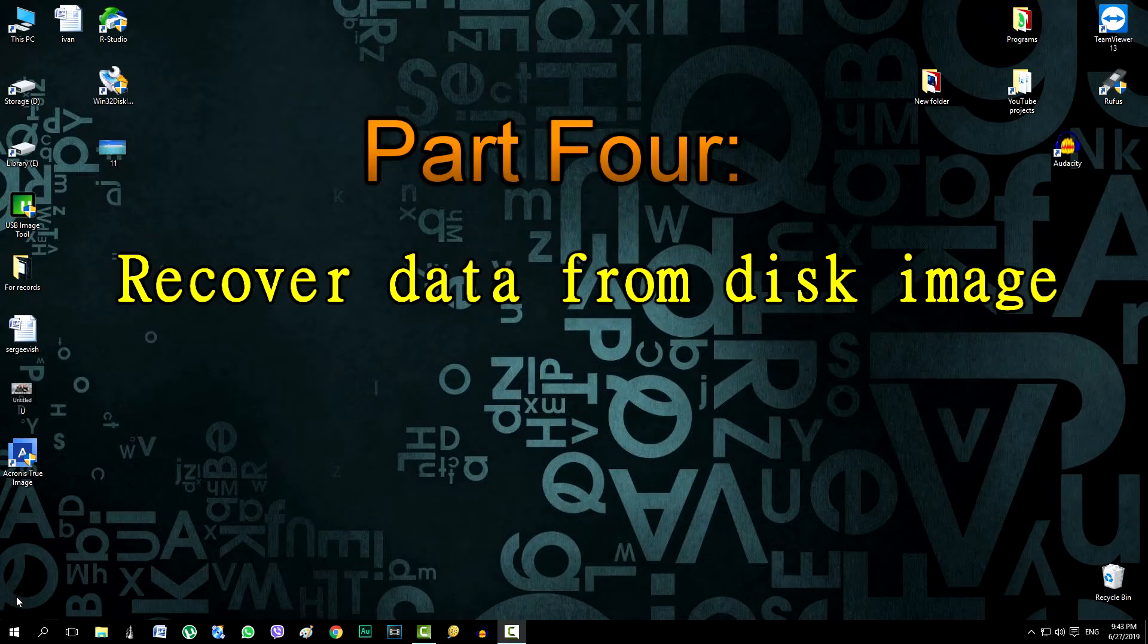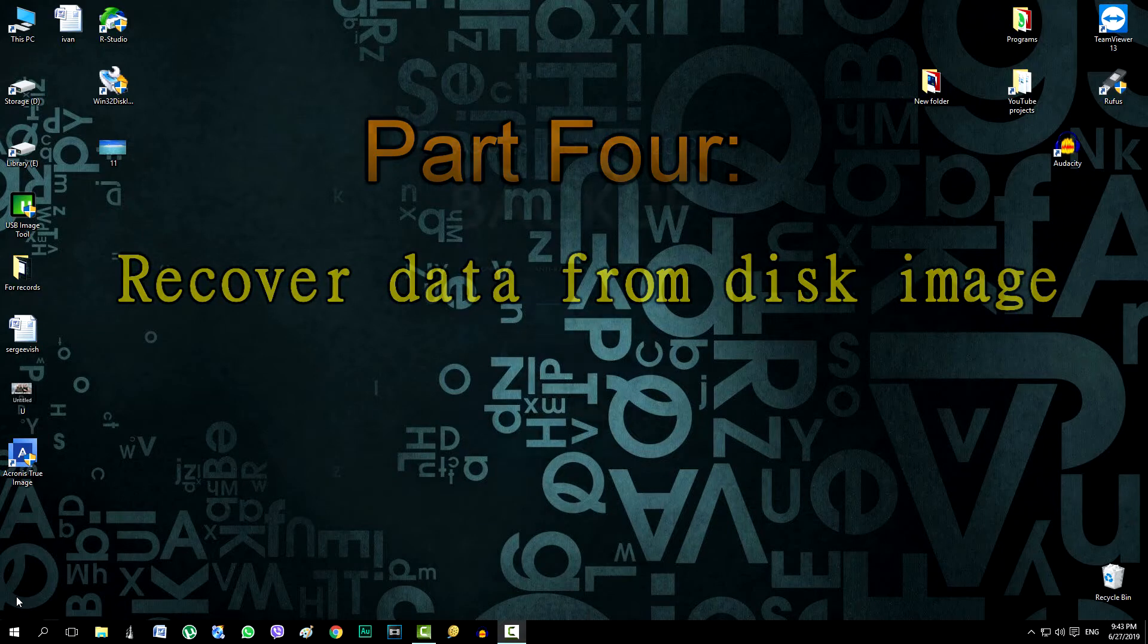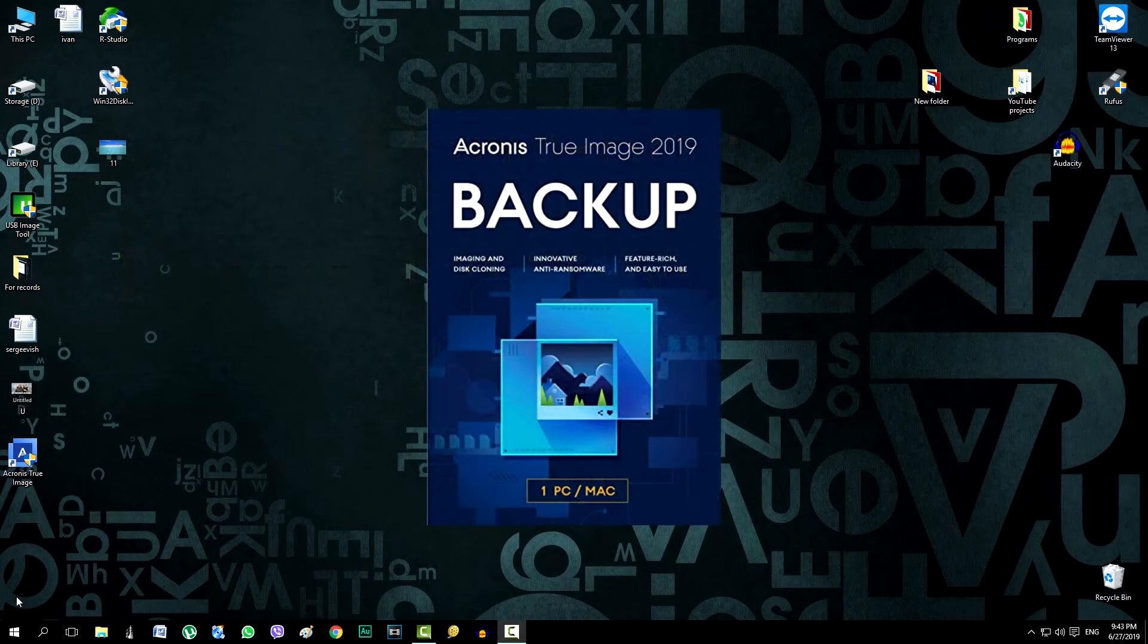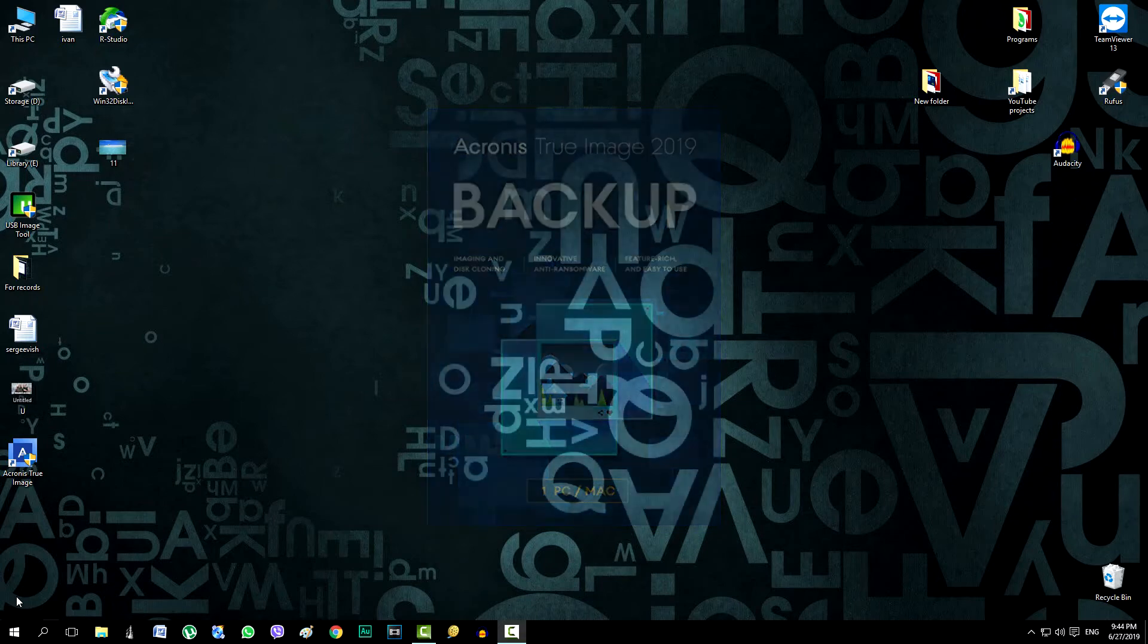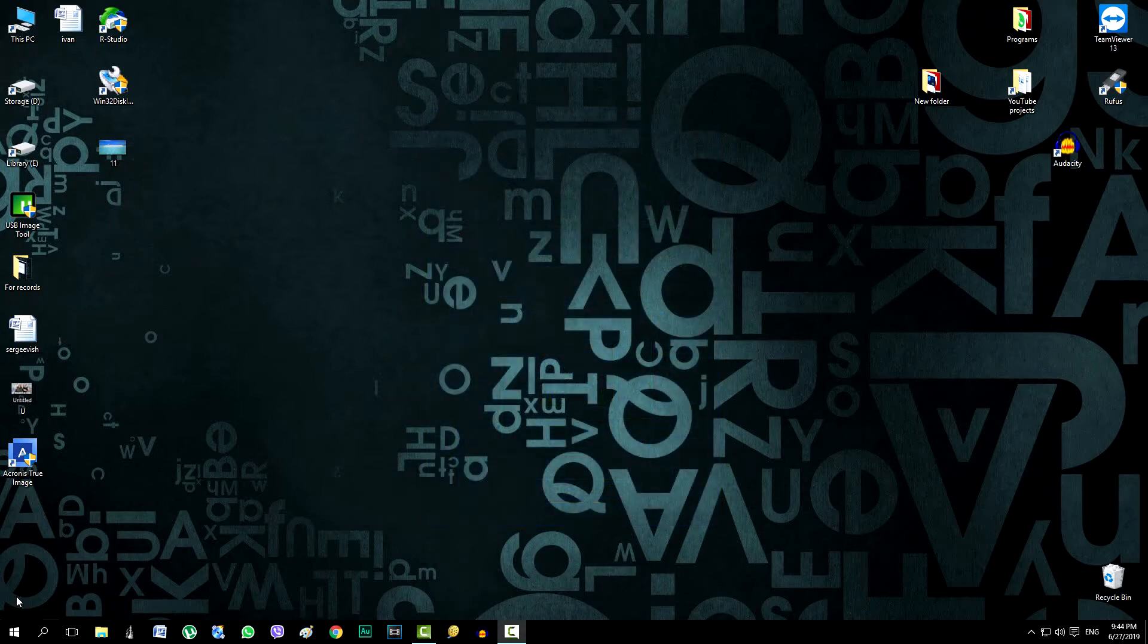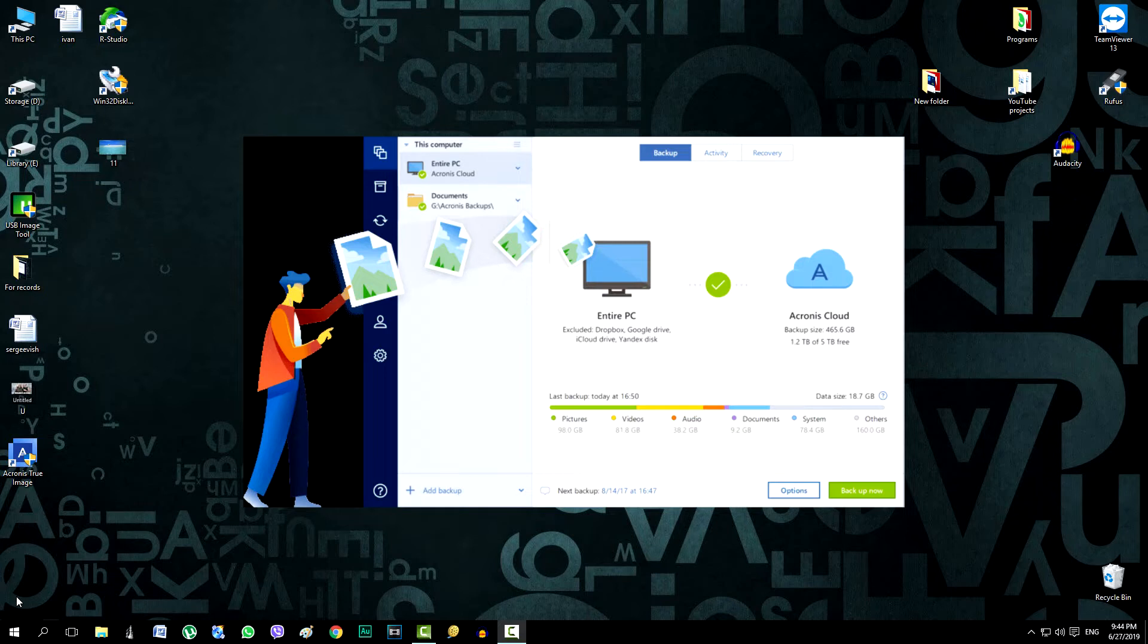Hello. This is the fourth and final part of the video about the Acronis True Image program, which will show how to recover the C drive from the previously created image. In the third part of the video, we created a local disk image, saved it, and now you can be completely calm and confident that all data on the computer is safe.